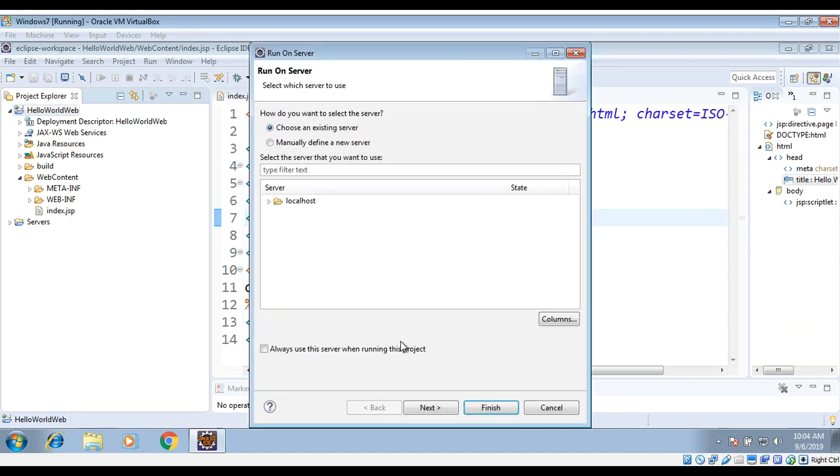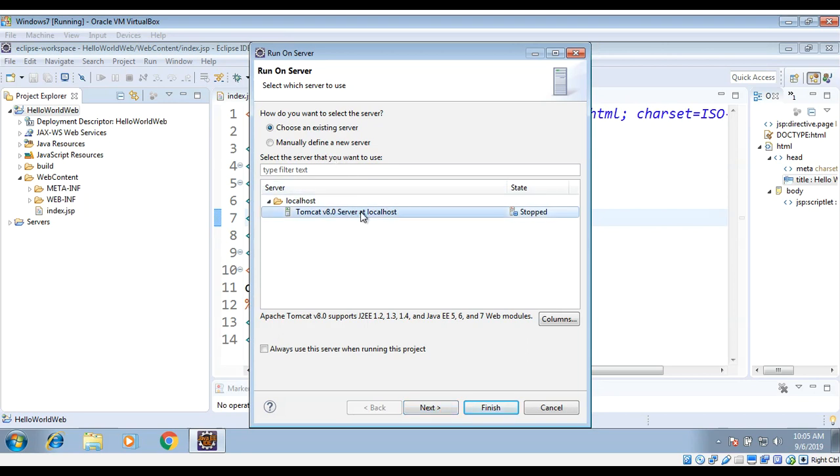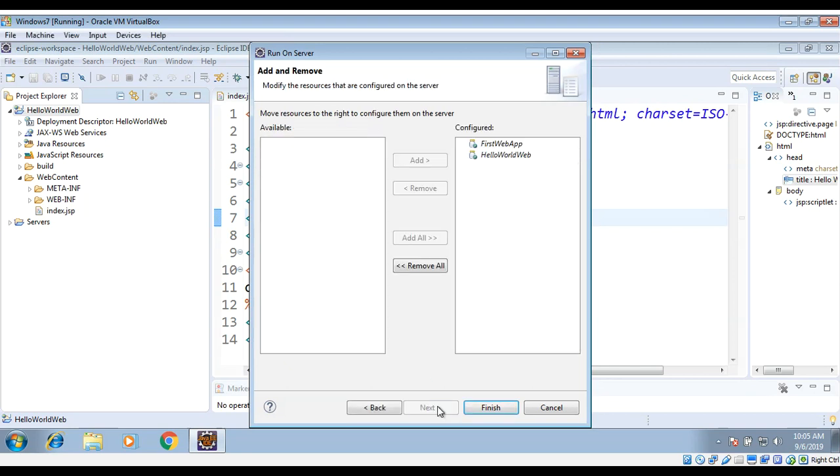And then over here select Tomcat 8 and just click Next. If you want to know how to add Tomcat server you can watch our other video where I showed how to install Tomcat. Then click on Next, and over here this is our project, 'hello world app', and then click Finish.